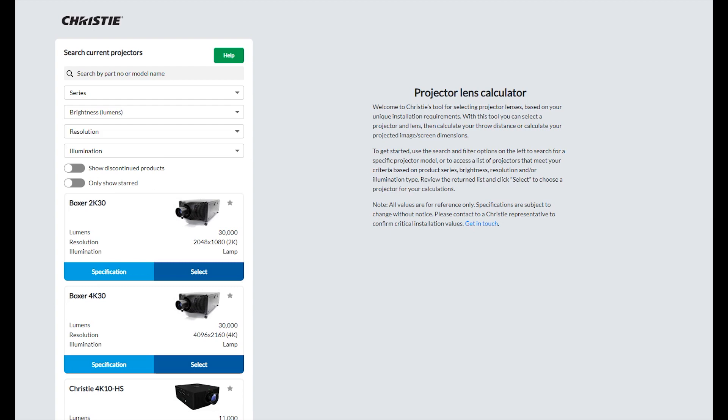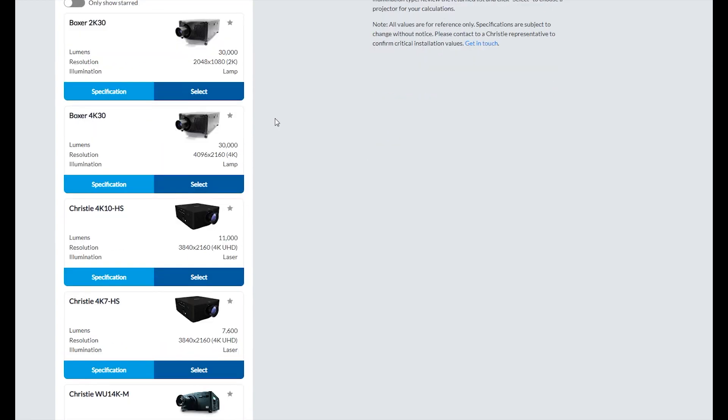Welcome to Christie's Projector Lens Calculator. To get started, select a projector.